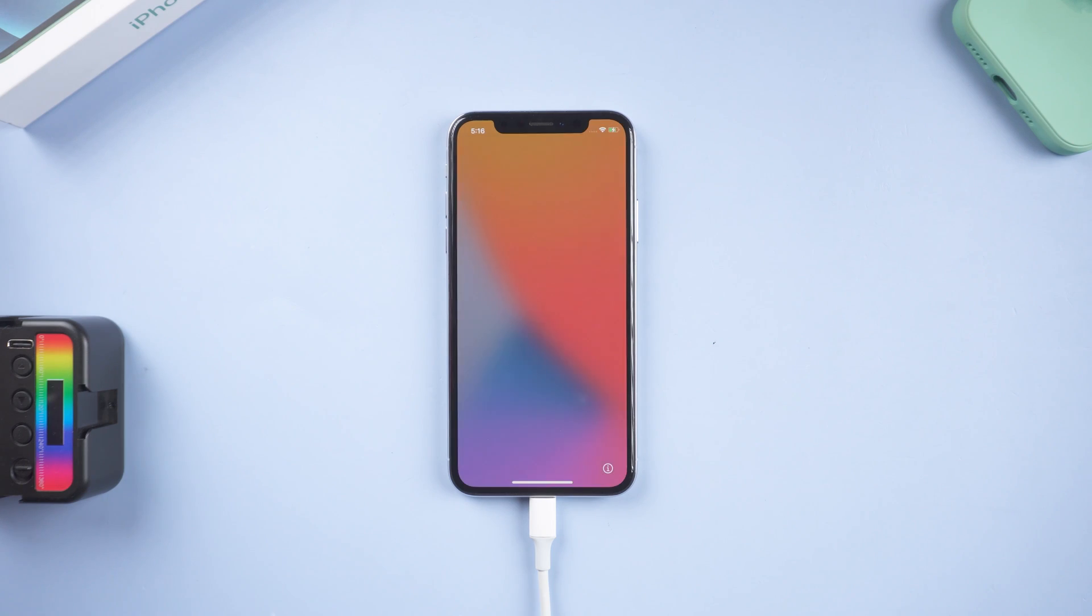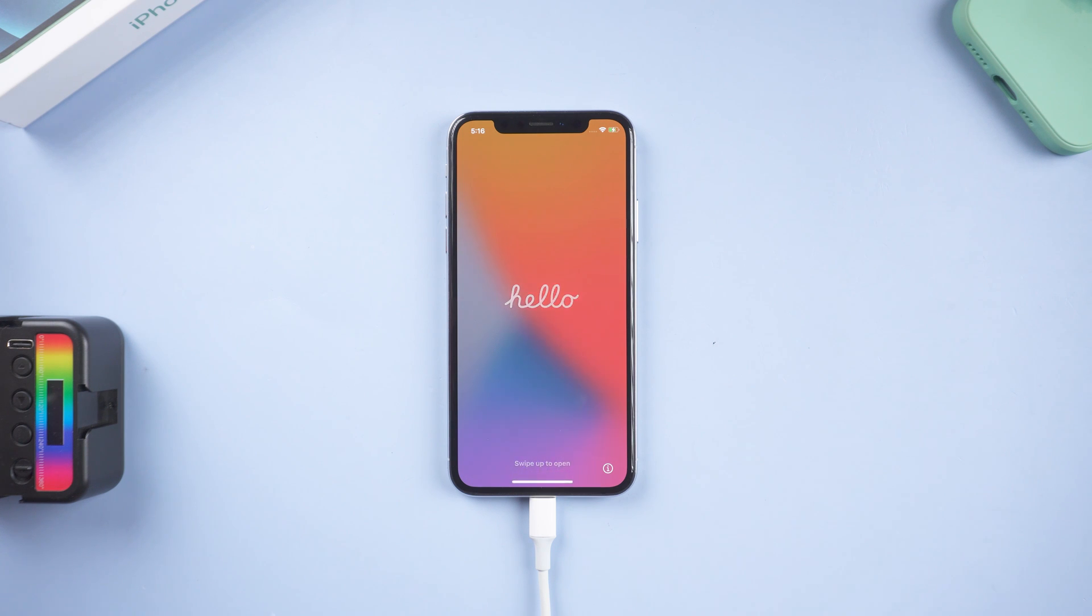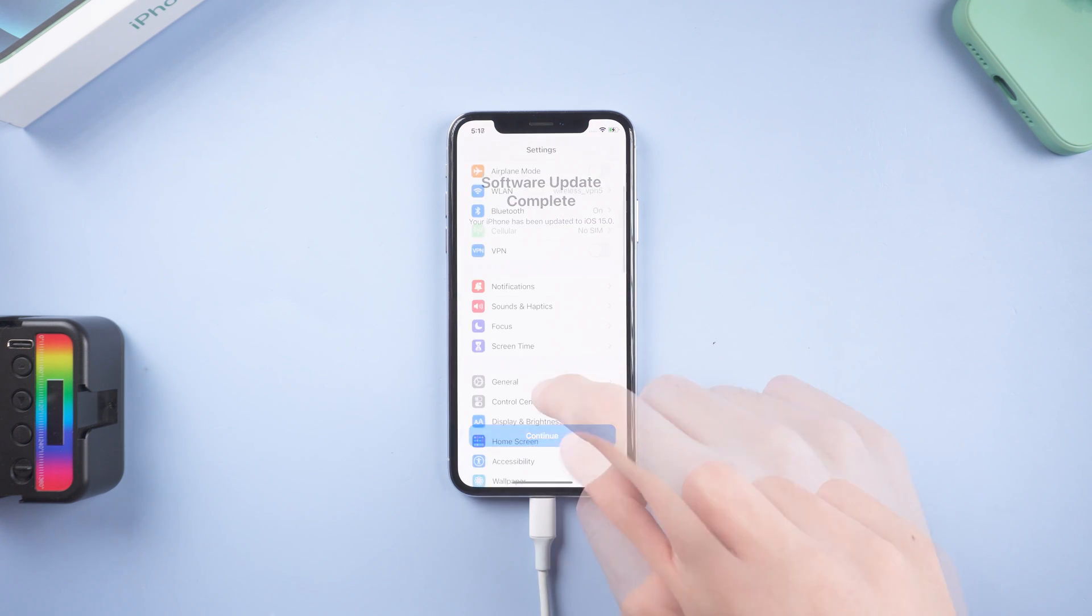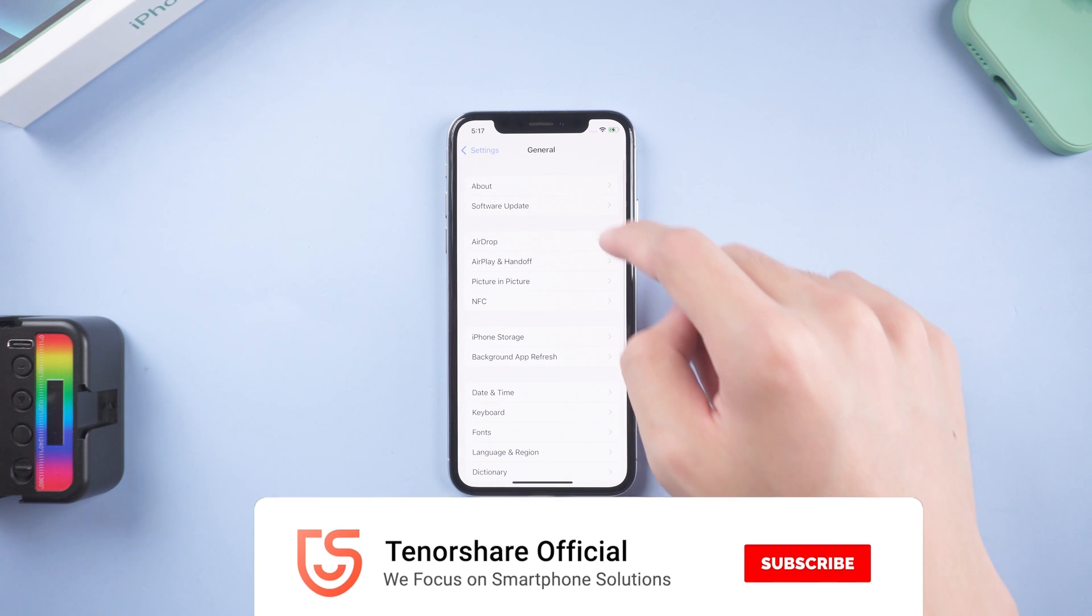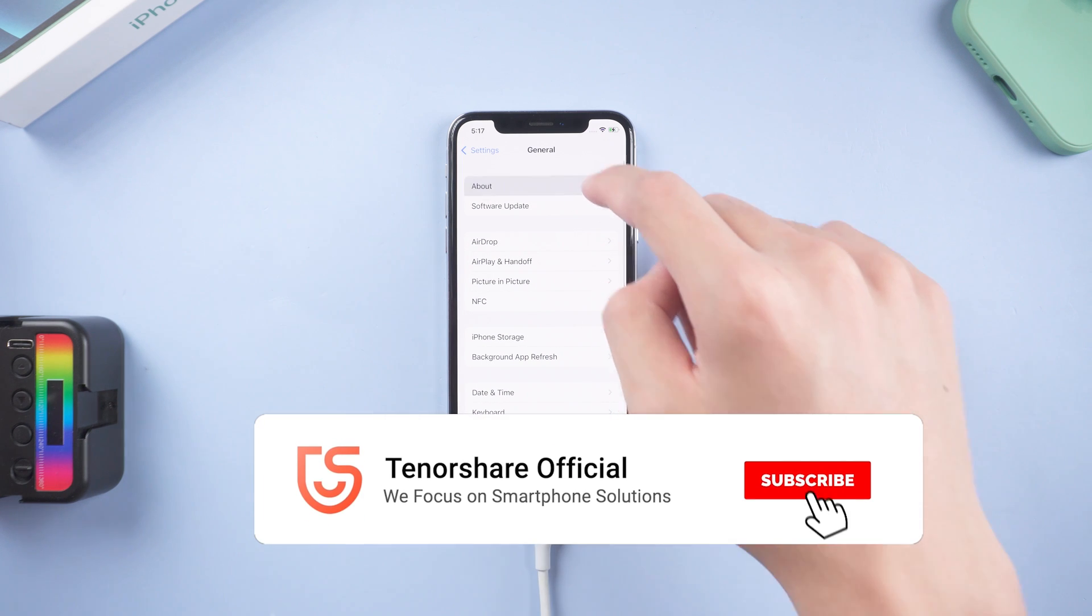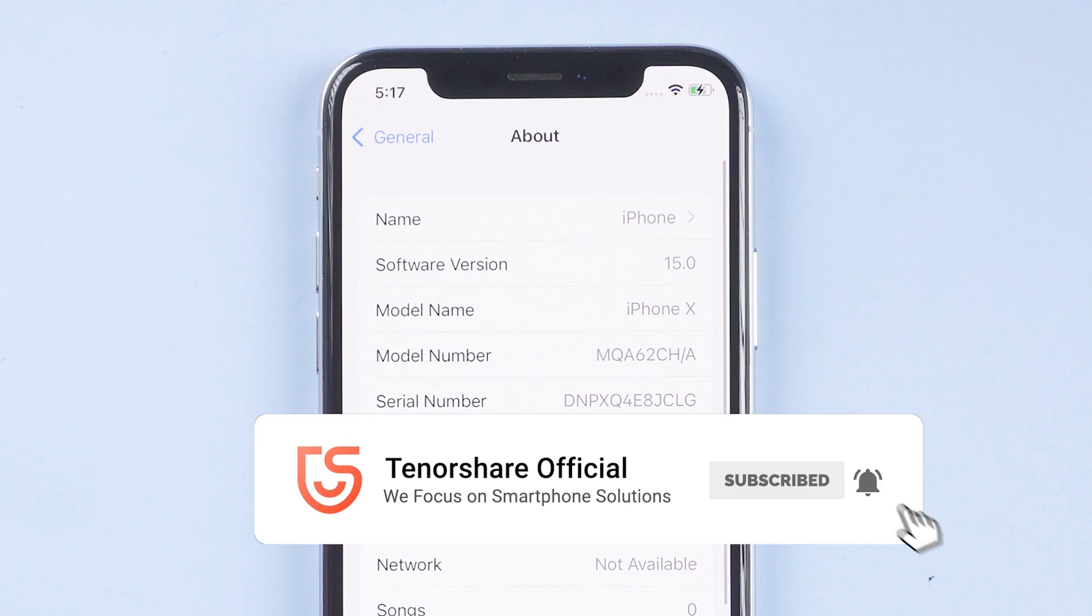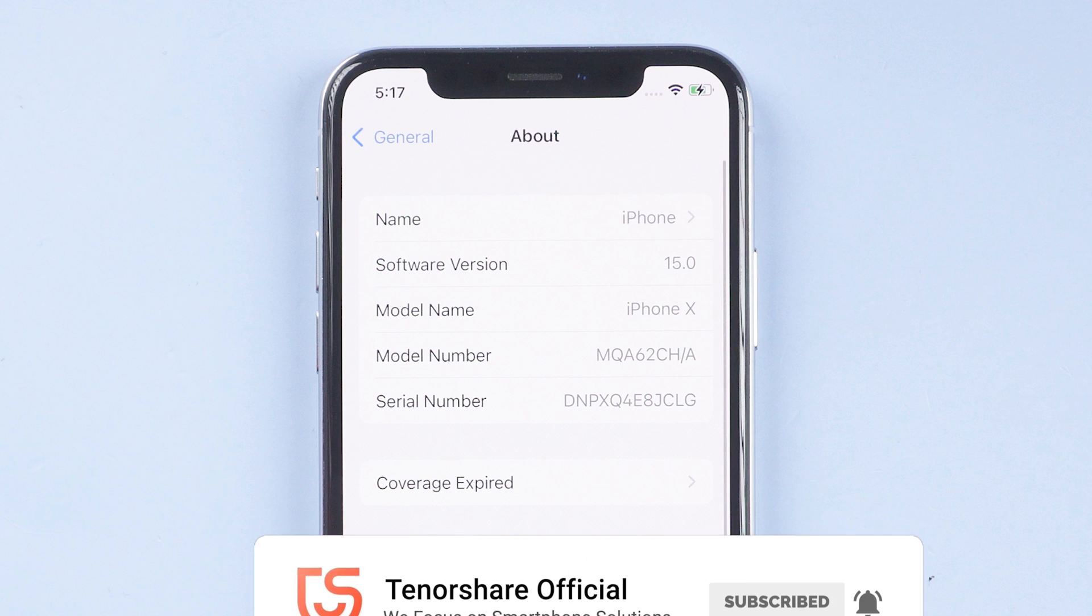Then your iPhone is upgraded to iOS 15 now. Enjoy it. Don't forget to give us a thumbs up if you succeed in one of the methods. I will be grateful if you subscribe. Stay tuned for our next videos.